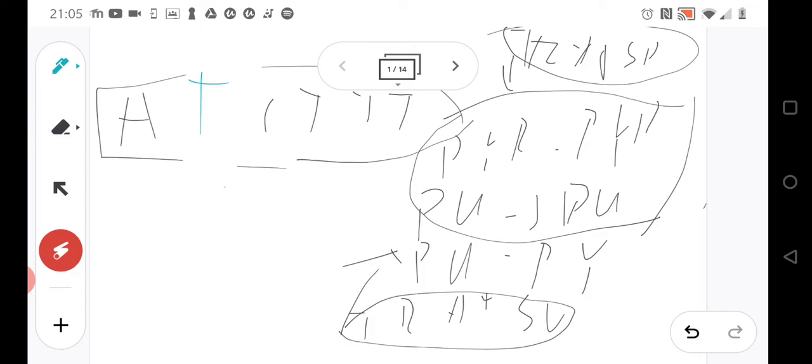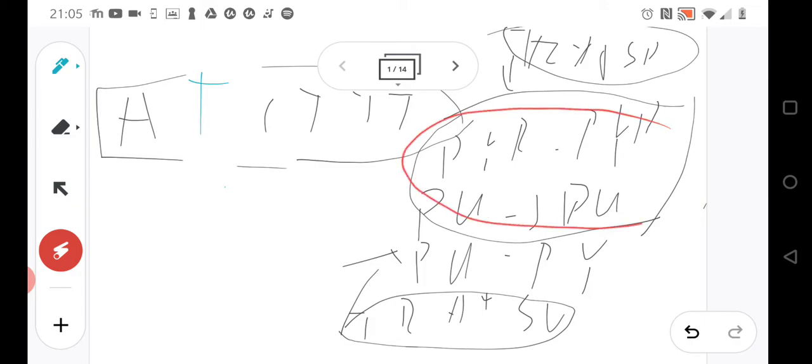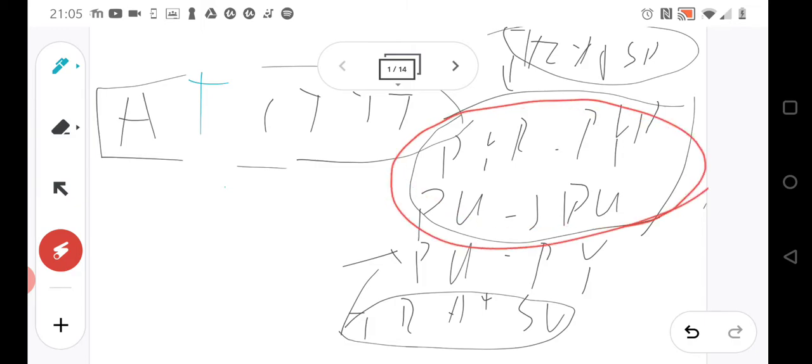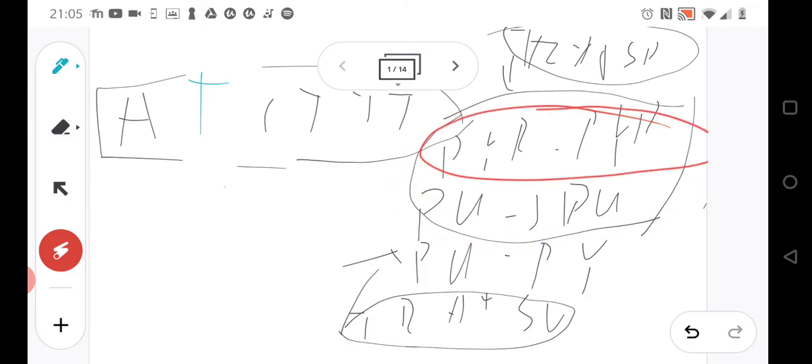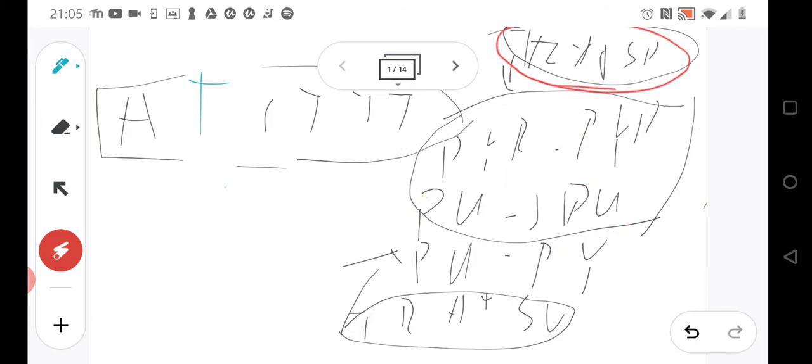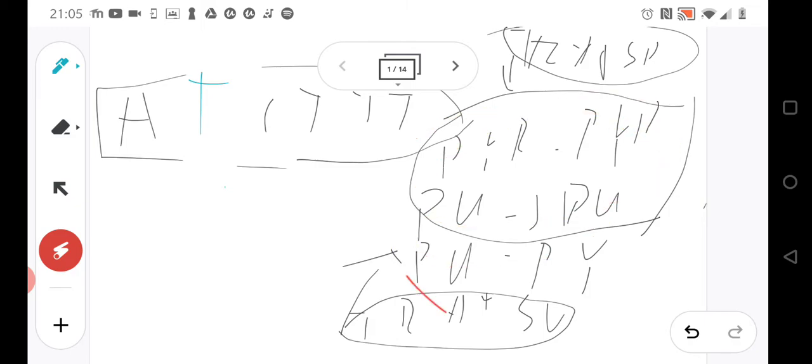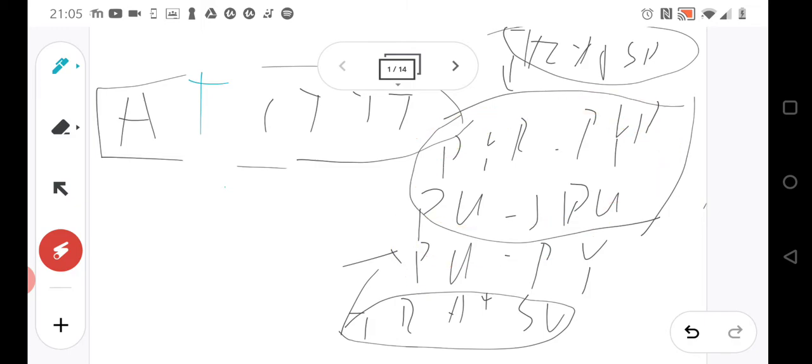When we have the same group, so the pyrimidine to pyrimidine or purine to the purine, we have the transition. Simple like that. So these are the general substitutions.